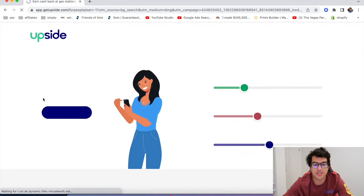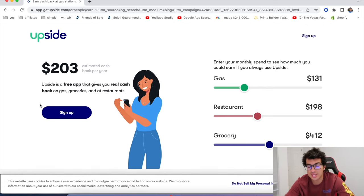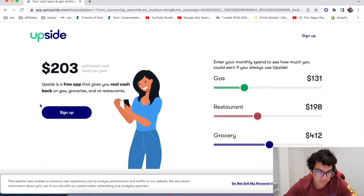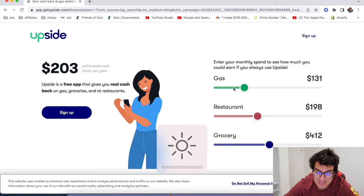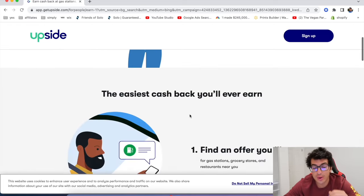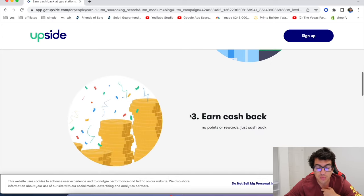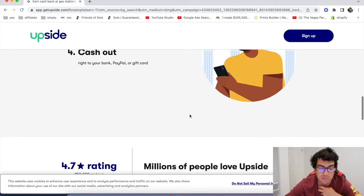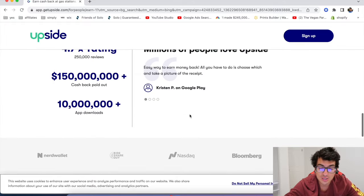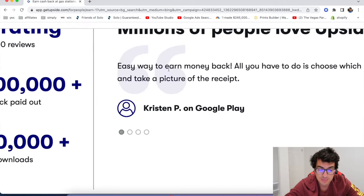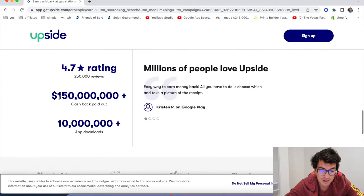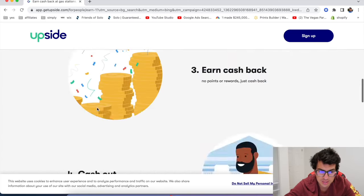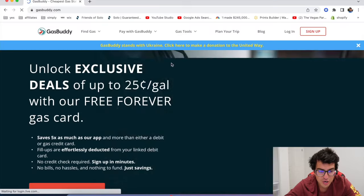All right. The next one's called GetUpside. GetUpside is an app that pays you money every time you fill up gas, restaurant, and groceries. So the way this works is you basically download the app. We've made videos on this. We have a link below to sign up. When you fill up gas, you got to take a picture of your receipt. It's pretty simple, pretty easy. $150 million cash back paid out. I think Uber and Lyft partner with them, but yeah, check out GetUpside.